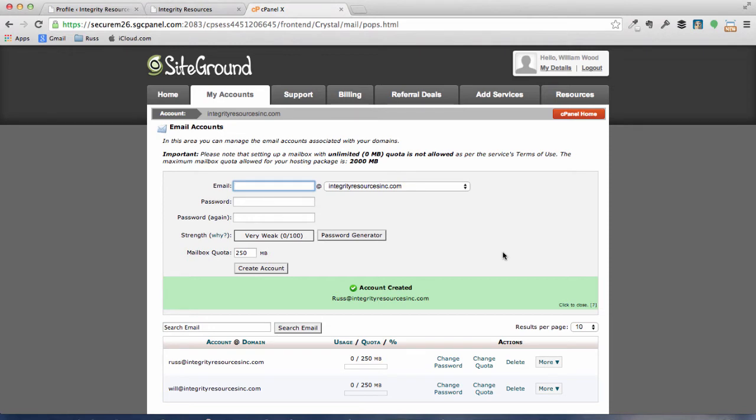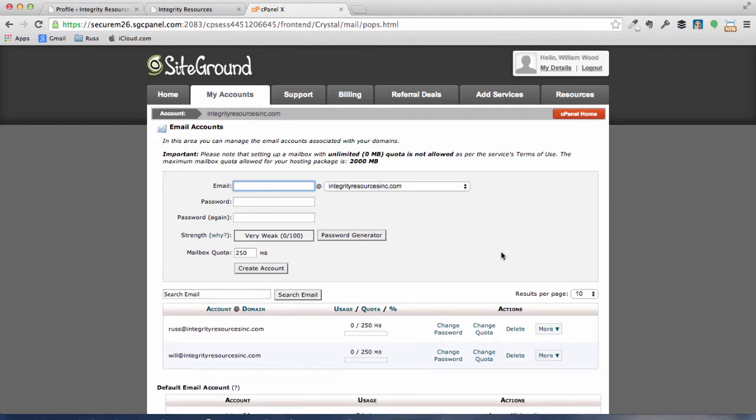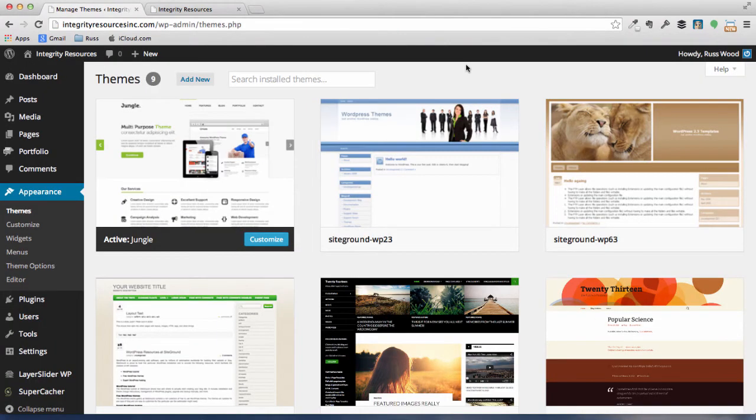So now we're going to go back to our WordPress site and we're going to go ahead and input our email addresses in our user accounts over there. Okay, we've got our email set up.